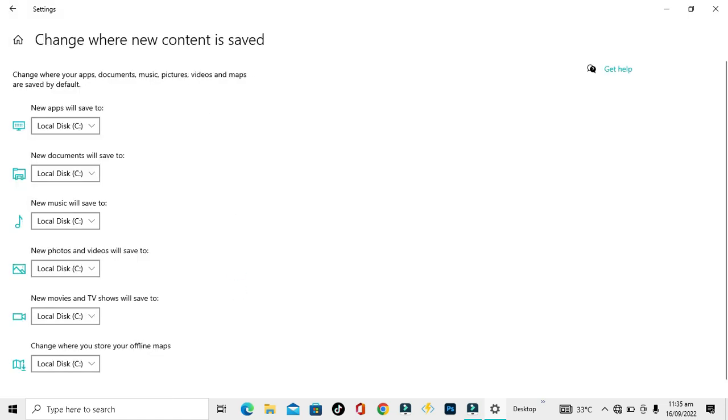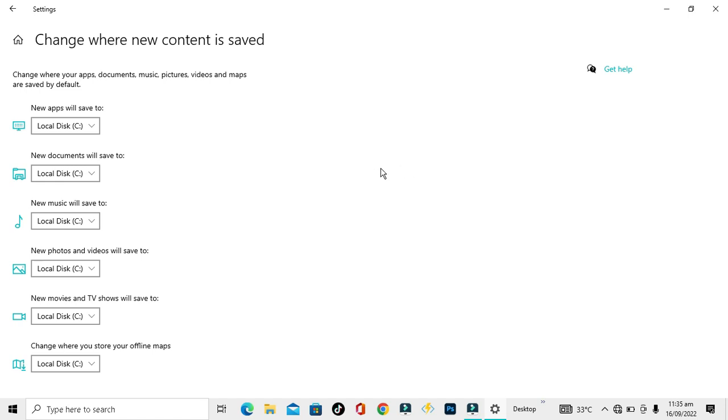When you click on it, they are saying that this changes where your apps, documents, music, pictures, videos and maps are saved by default. So whenever you download any apps, documents, music, pictures, videos or maps from the internet or from any app you are using on your laptop, just like WhatsApp, Facebook, Instagram, etc., where do you want to save them?